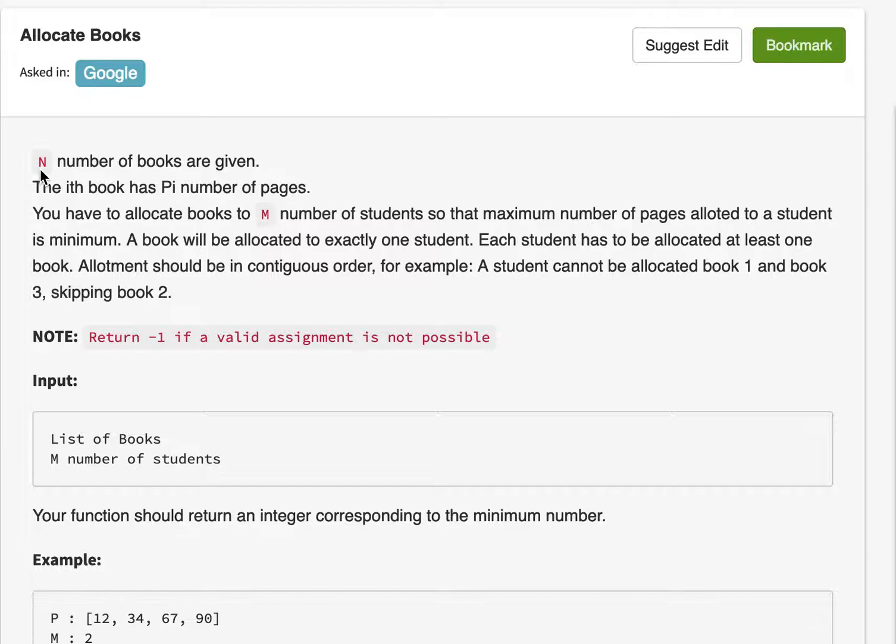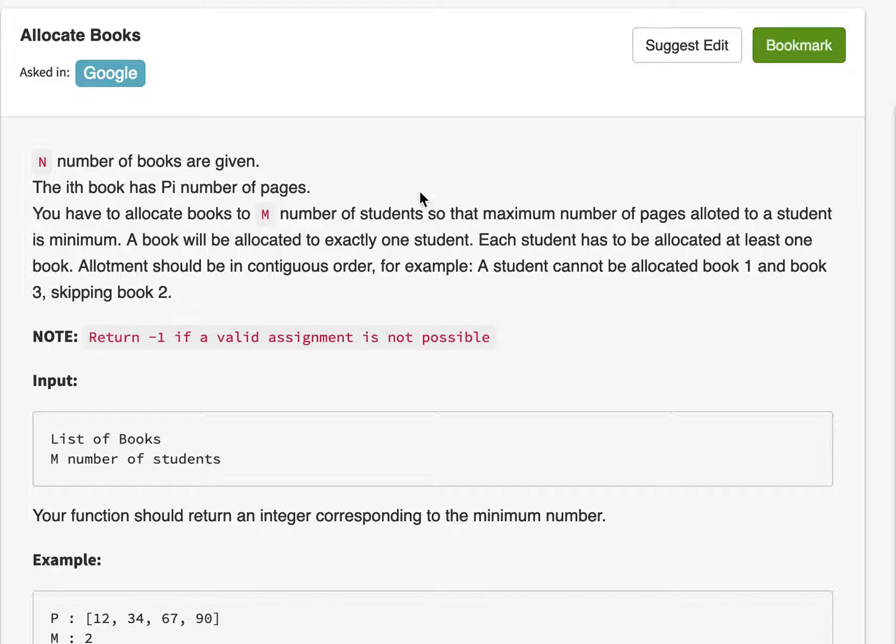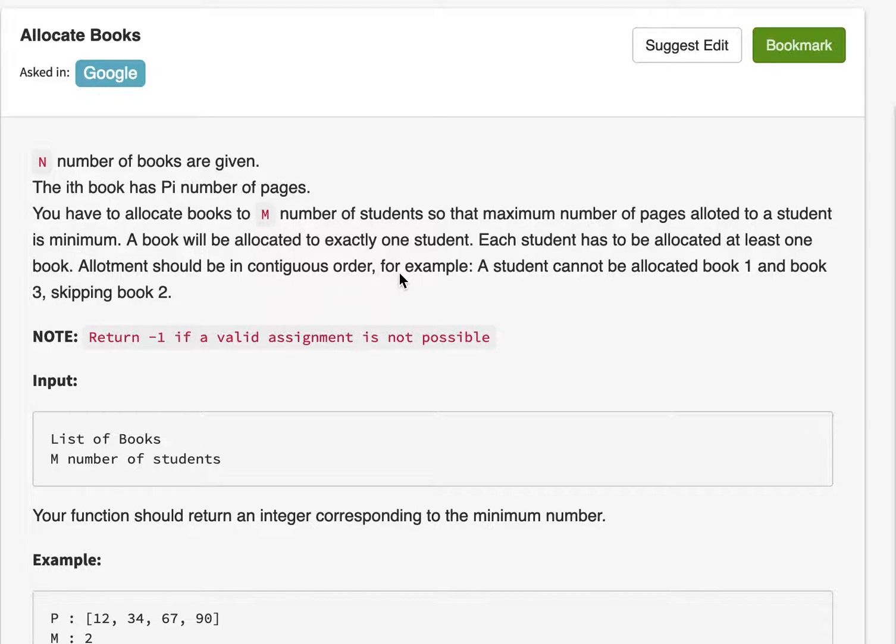So we're given n number of books and the ith book has pi number of pages. We have to allocate books to m number of students so that the maximum number of pages allotted to a student is minimum. A book will be allotted to exactly one student. Each student has to be allocated at least one book. Allotment should be in contiguous order. For example, a student cannot be allocated book one and book three skipping book two.